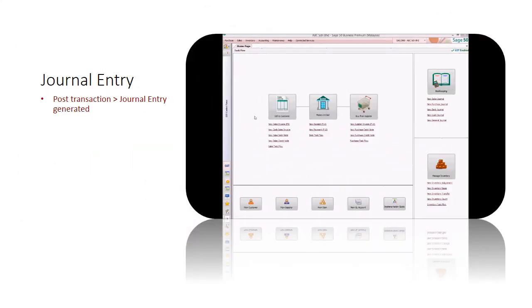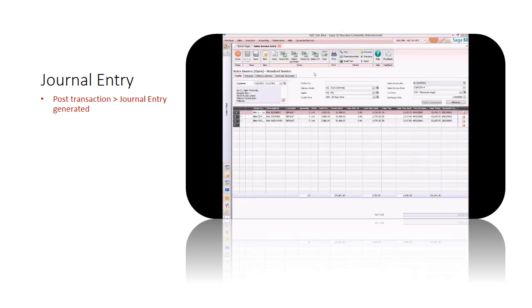There are two ways for journal entry. Method 1: Journal entry auto-generated. When a transaction is saved, system will auto-select journal type for you to make the journal entry.